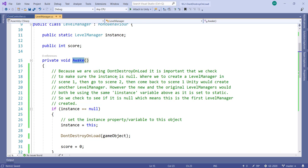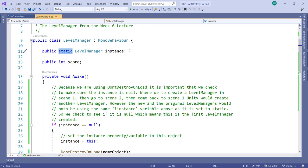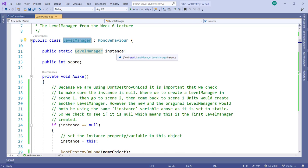Remember what a singleton is: this static variable will be shared between all instances of the level manager. If you were to create a hundred game objects and attach a level manager script to each of them, you'd have a hundred level manager objects — one for every script attached to a game object in your scene.